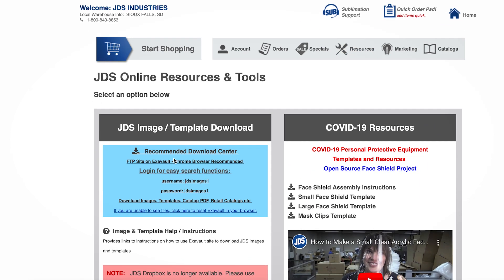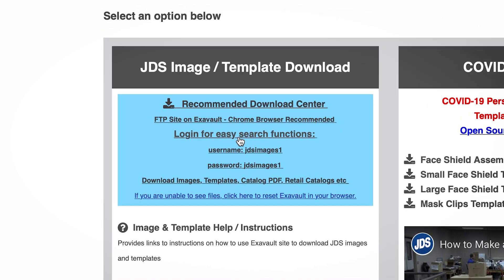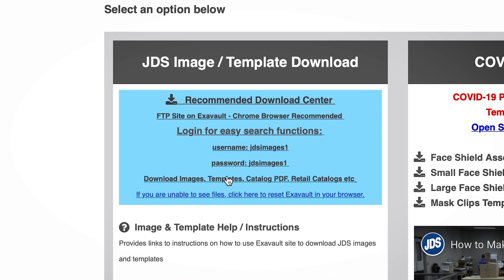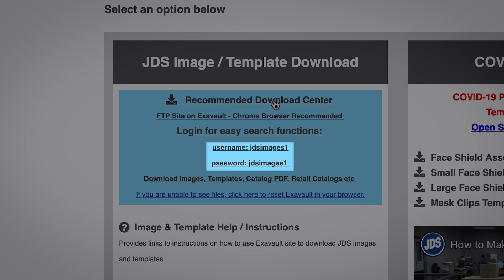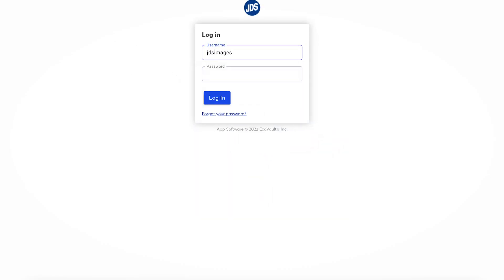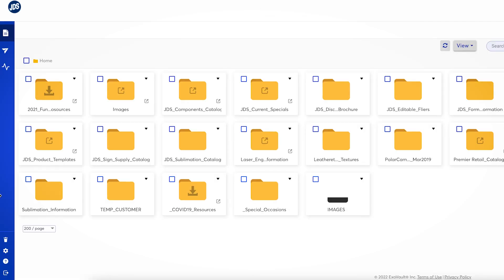You will notice a blue box at the top left-hand side of the page. The username and password are listed here for your convenience. Click in the blue box and this will open the JDS image download site. From here you can browse all the marketing materials available to you.